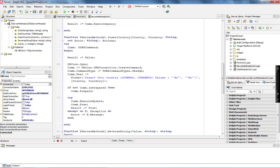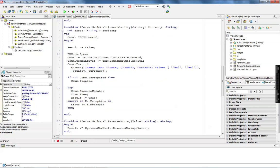The insertCountry implementation is very similar. I create a command, but I'm executing an insert statement. I pass the values for country and currency into my string to execute it. I'm using execute update, which is the appropriate method for executing an insert statement. In case any error occurs, I pass the exception message to the error parameter. In case no problem happens, I return true as the result for this method.